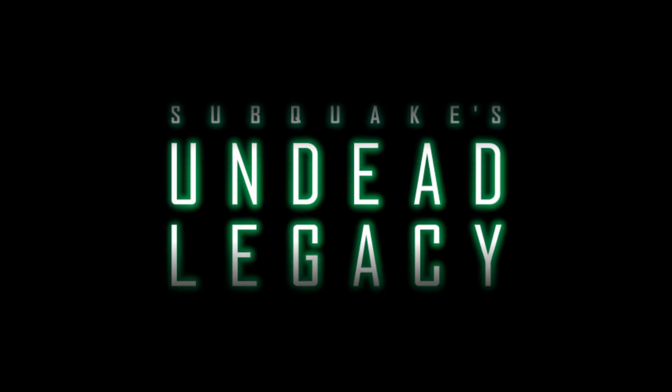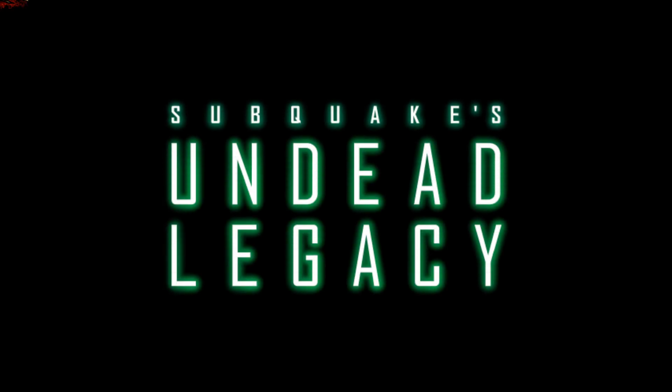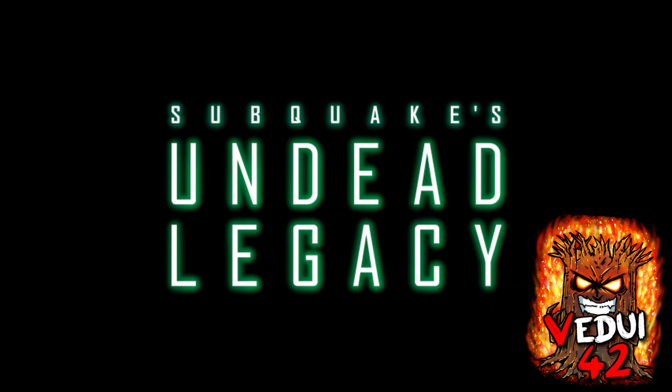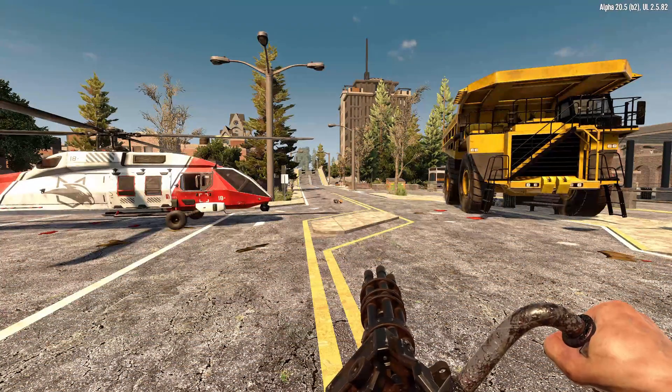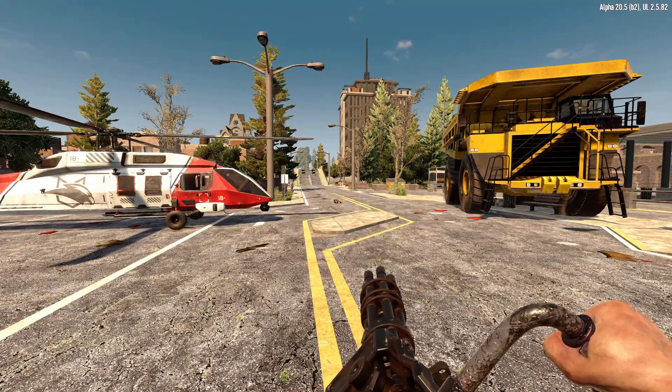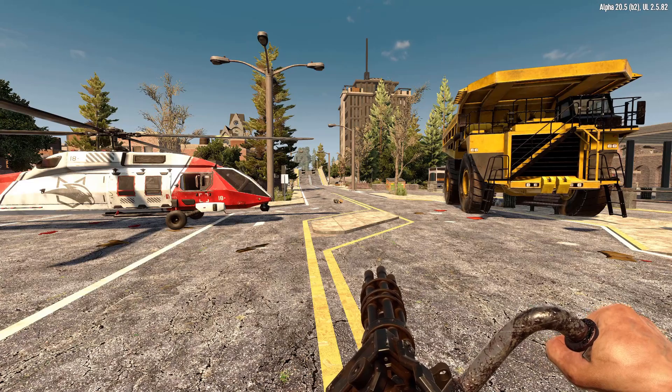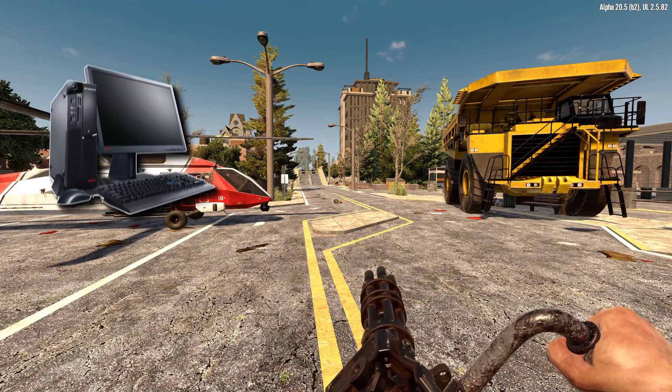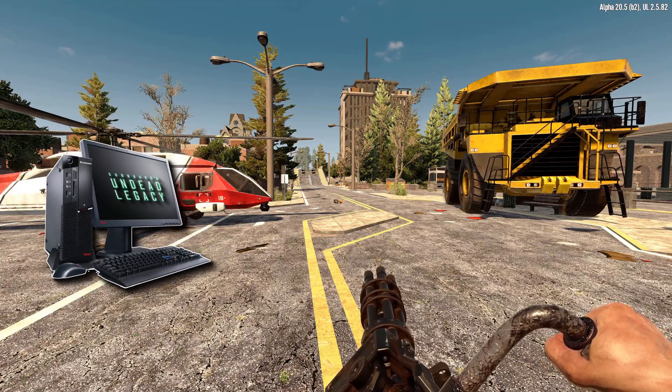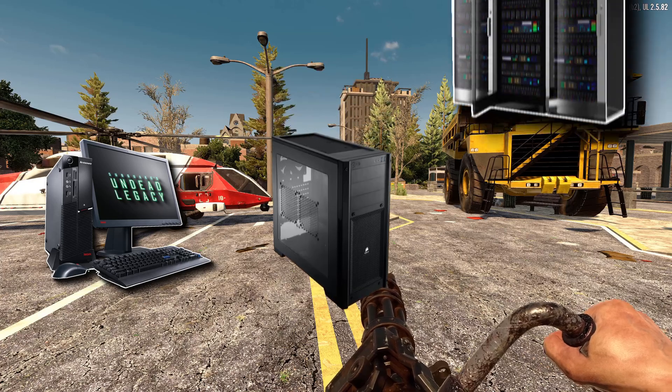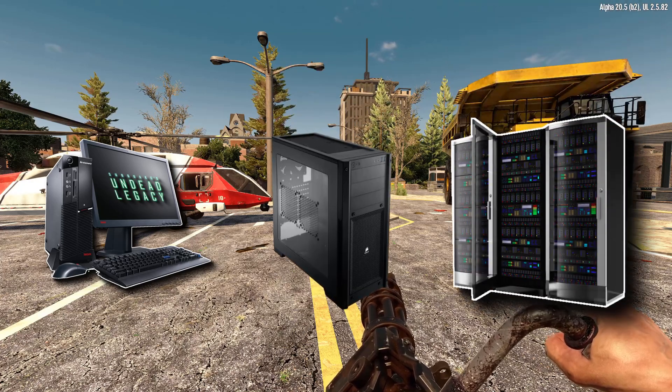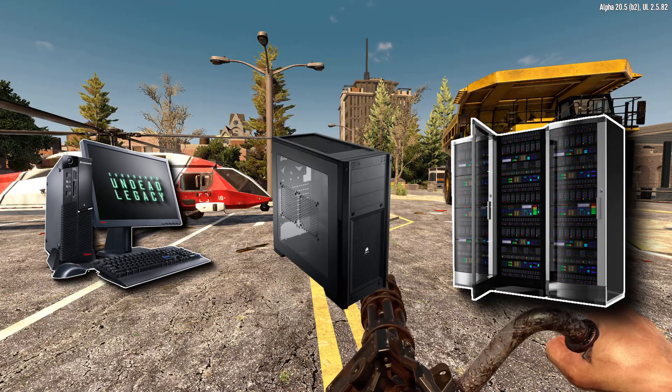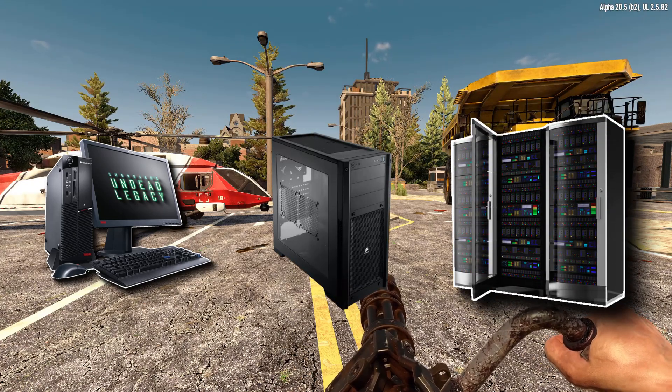Welcome to Undead Legacy by Subquake, which is an awesome modpack that I really loved in the past and it's been updated for Alpha 20. I'm going to show you how to install it as a client, as well as a dedicated server both locally and if you're using hosted providers such as Ping Perfect.